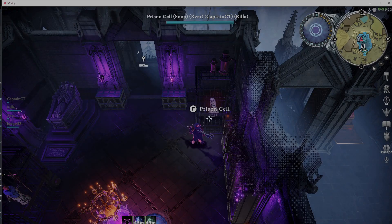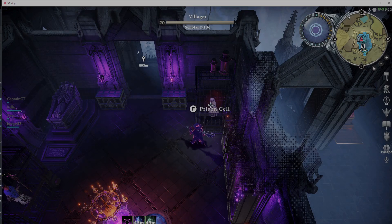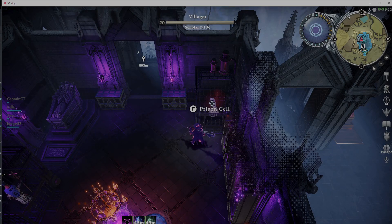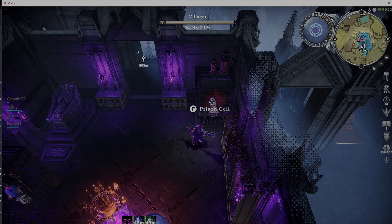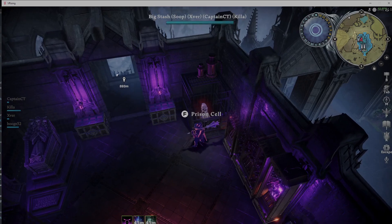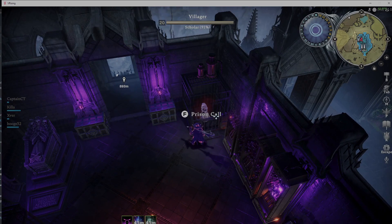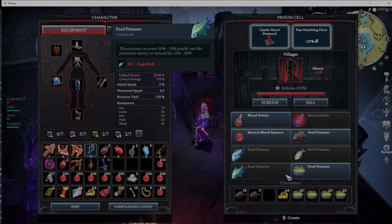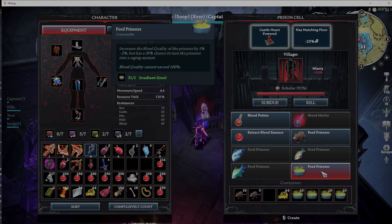All right, now my game's booted up. I'm going to go up here and this is the prisoner that I have—a level 91 Scholar. Now I'm wanting to bump her up to 100. Now when you're using the Irradiated Gruel...